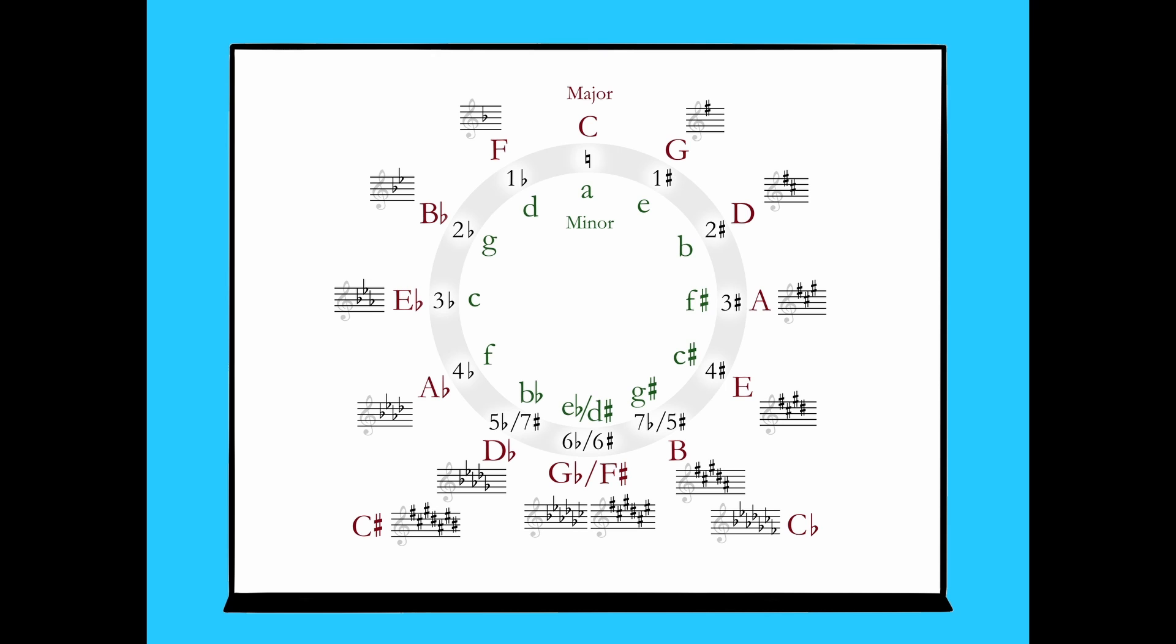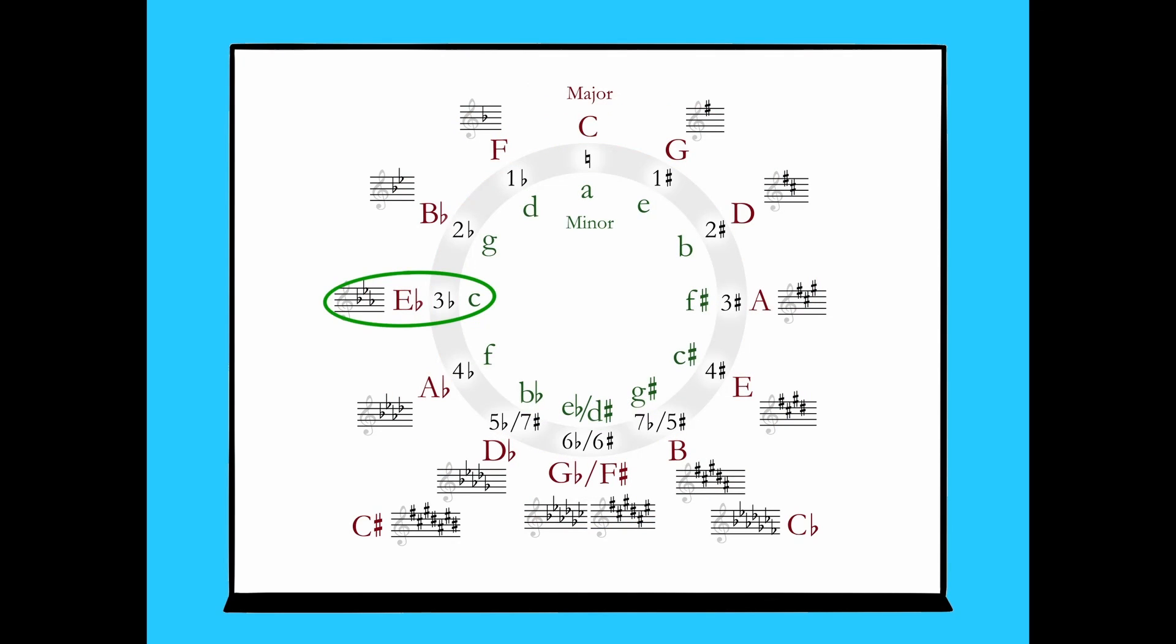Since we're on the topic, let's look back at the circle of fifths. We had previously only paid attention to the major keys, represented by the key signatures around the outside of the circle, but notice that this diagram also lists the minor keys in green on the inside of the circle. Let's find C minor with three flats. Incidentally, it's the exact same key signature as Eb major. But surely C minor and Eb major are two different keys, right? Yes and yes.